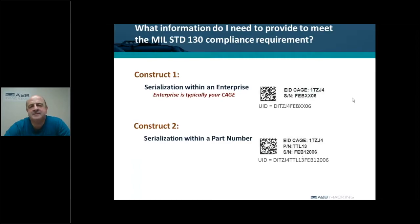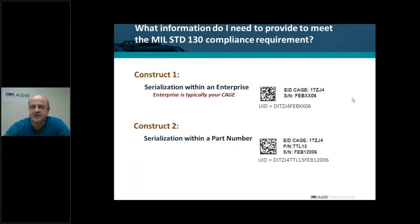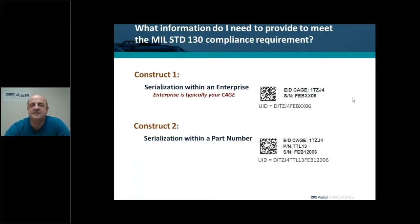The first thing you need to do is identify the format. If you're going to use a Construct 1 format, you're going to need the CAGE code and serial number. Using a Construct 2 format, you're going to need the CAGE code, part number, and serial number in order to meet that compliance.